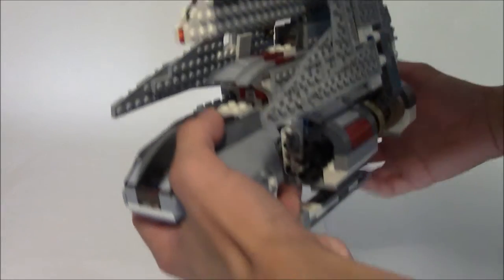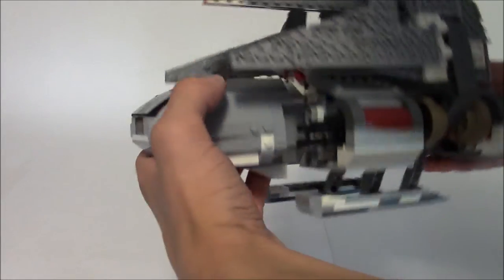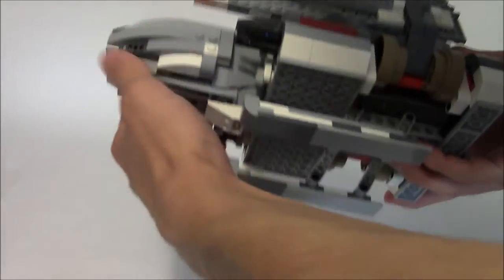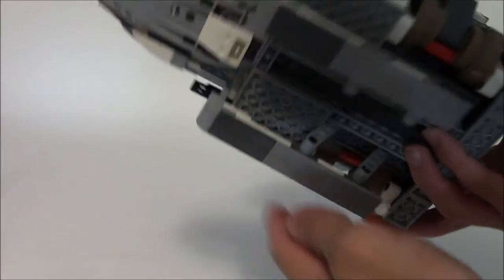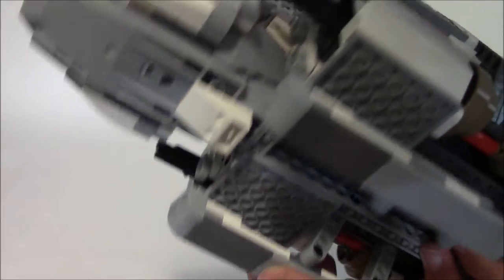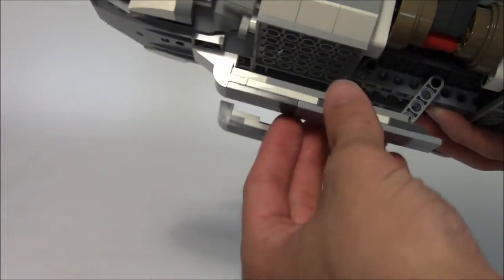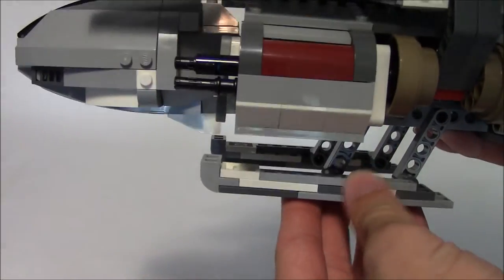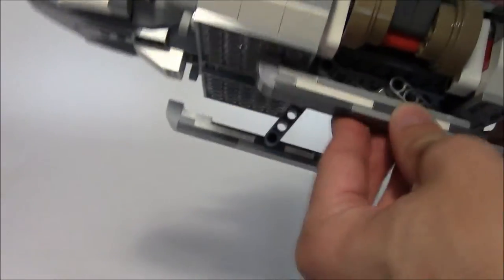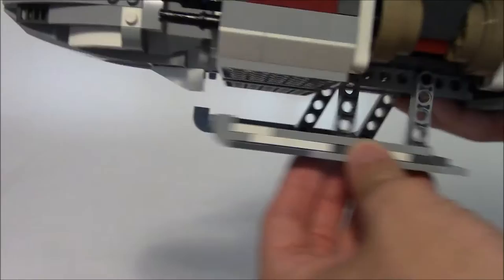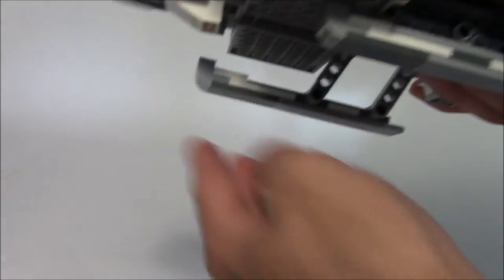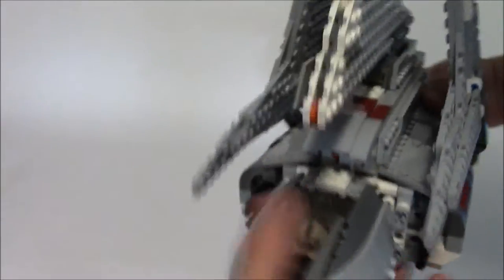Now we're going to go to the bottom first. We have the landing gear down here, which actually uses the SNOT technique. Not on its side, but the studs are actually on the bottom. So the landing gear folds up just like this. They look like skis, which is really neat.